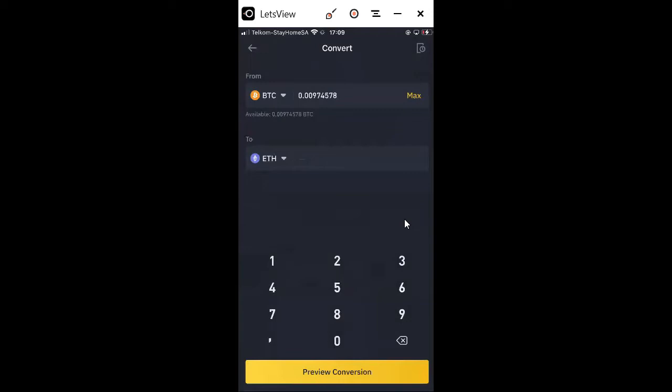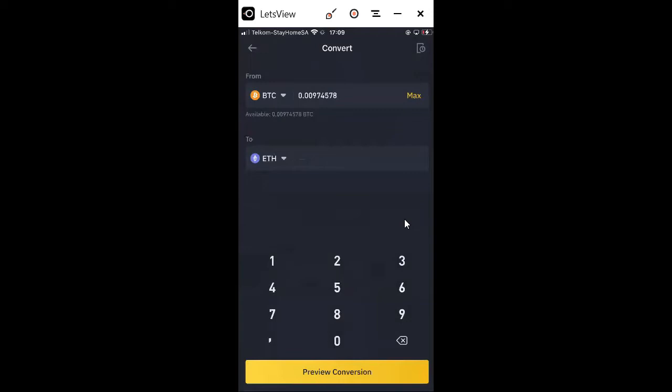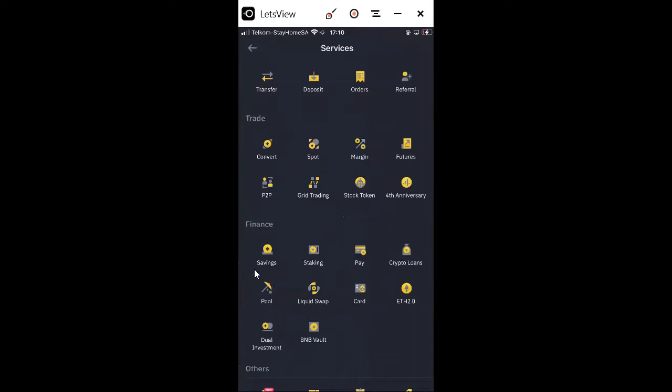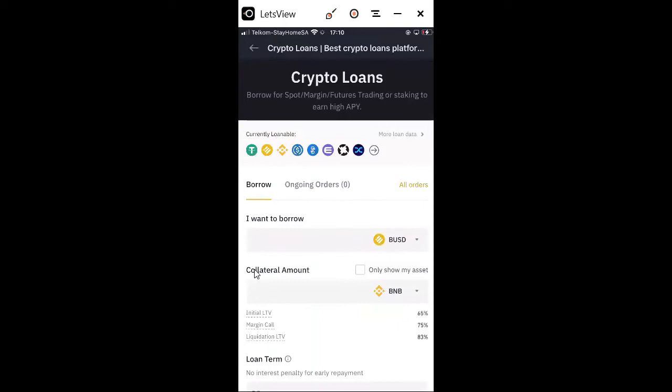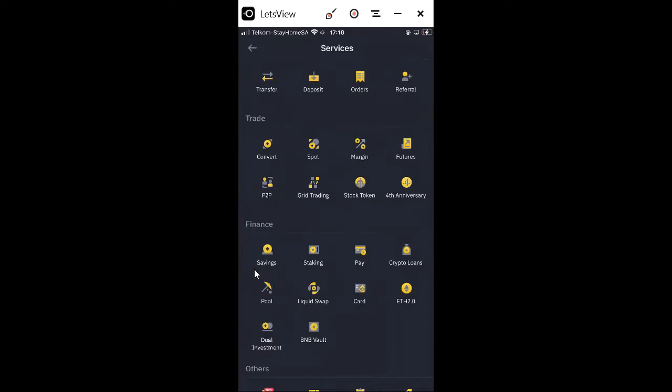There's also Staking, Pay, and Crypto Loans. I have a video that talks about crypto loans where you can borrow money from Binance using your BNB as collateral. You can pay back in maybe seven days or 30 days. I did actually use this crypto loan once.